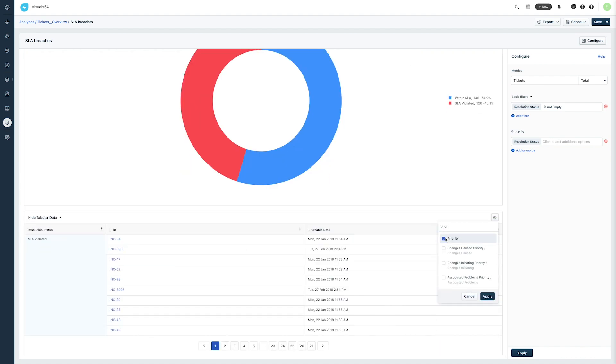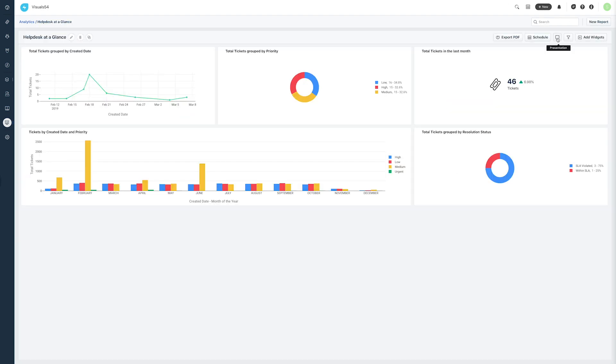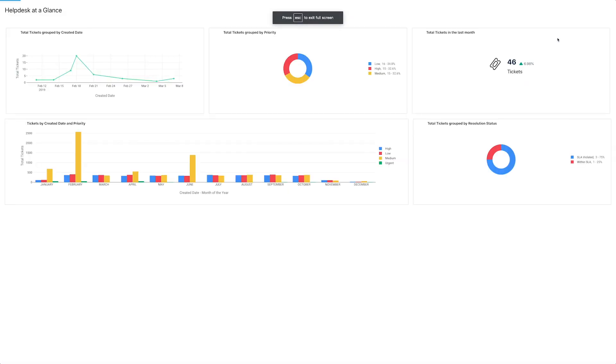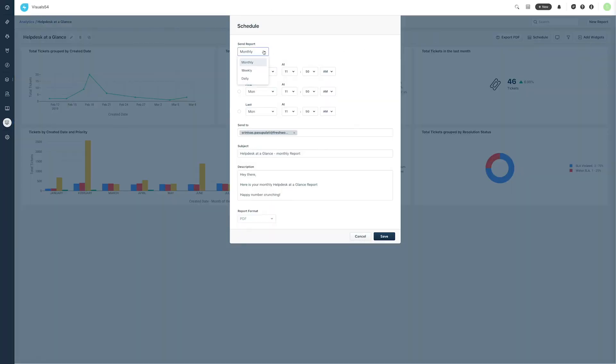You can use the presentation mode to project the report onto a monitor or screen. You can also schedule reports to be sent to stakeholders in the company at periodic intervals. Jessica has now got a clear picture of the problem and decides on the next action items.